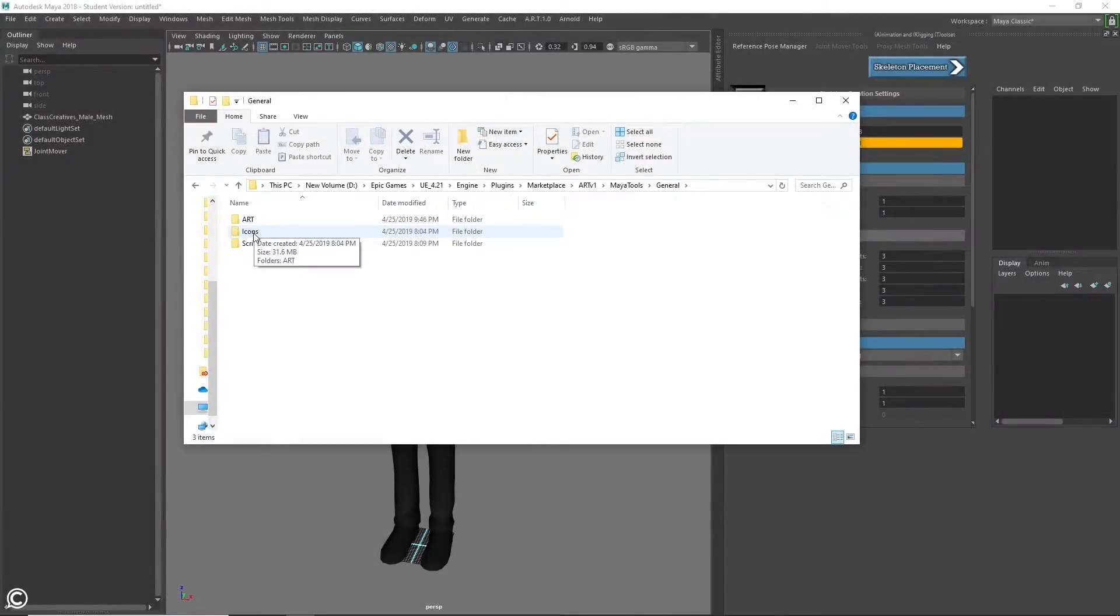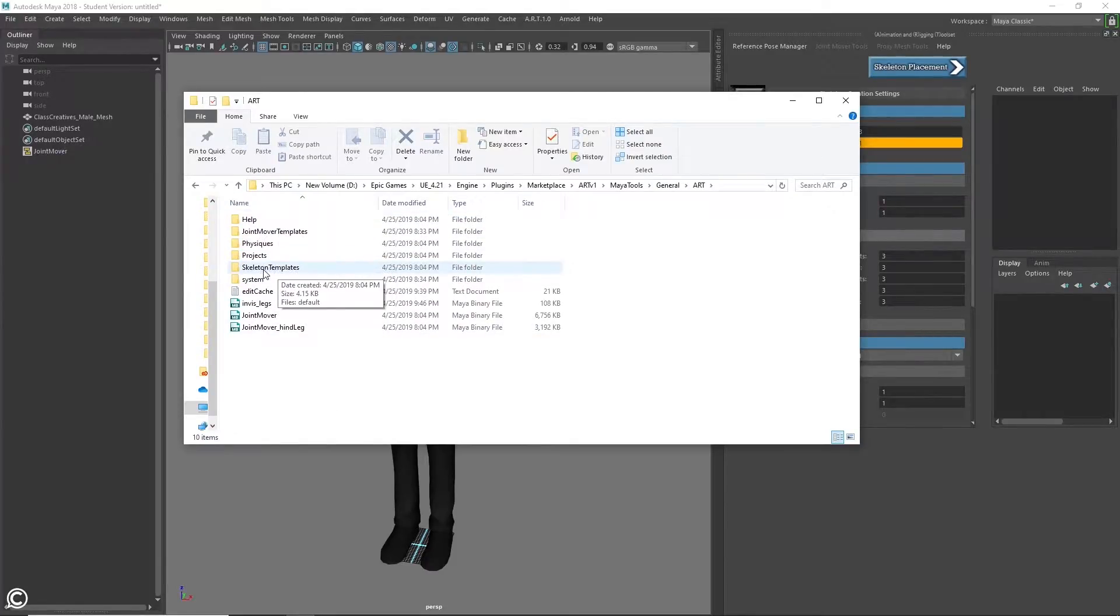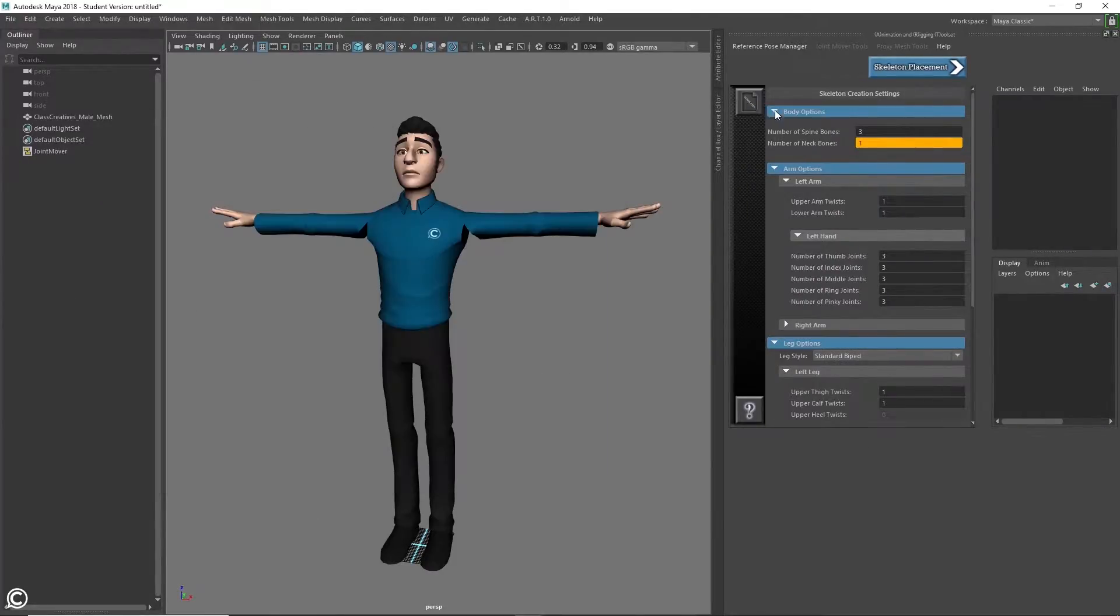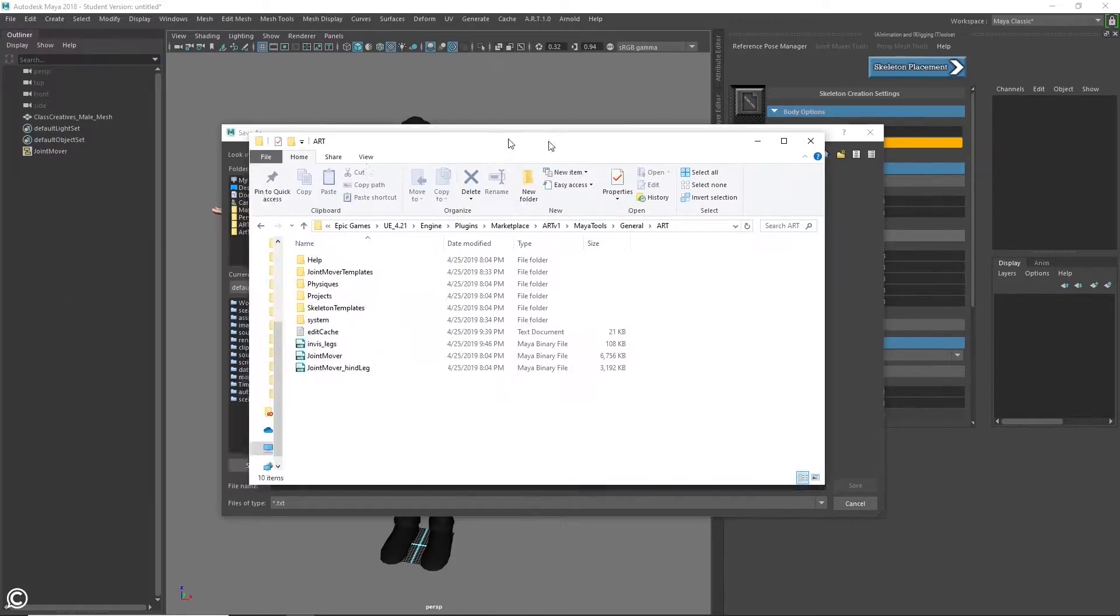In the second module, we'll begin building our character skeleton by starting the character setup and gaining an understanding of the overall folder structure of the ART tool.